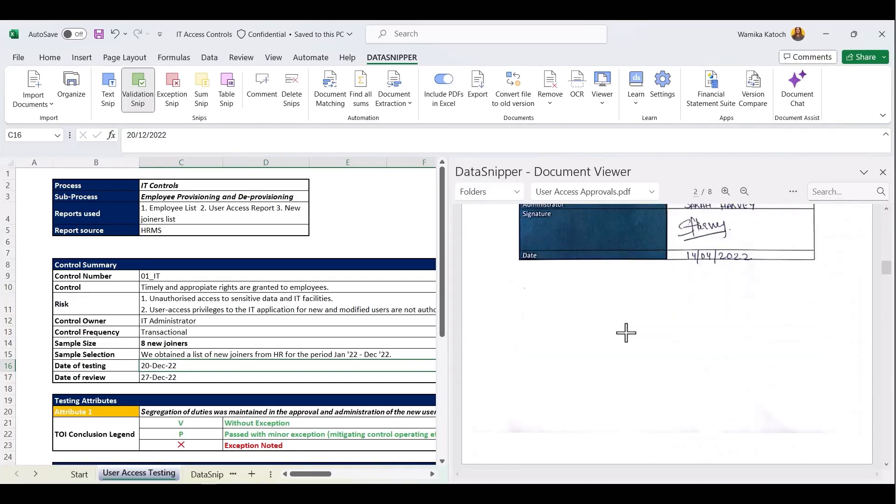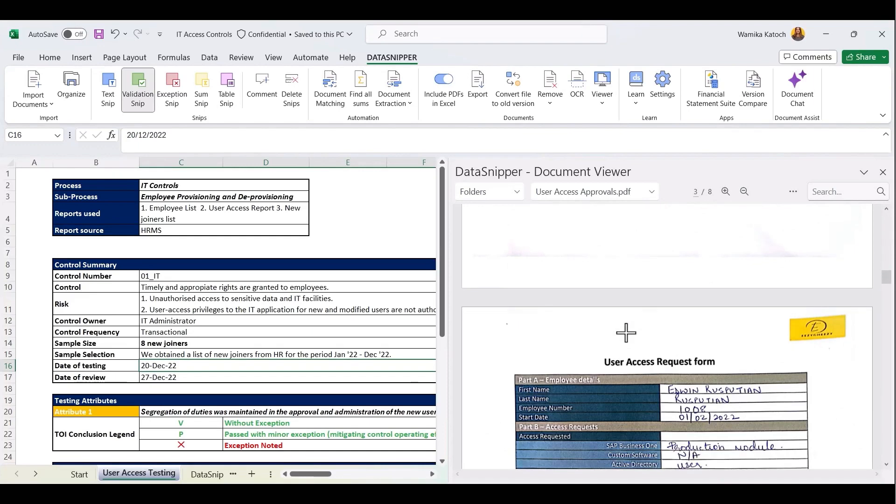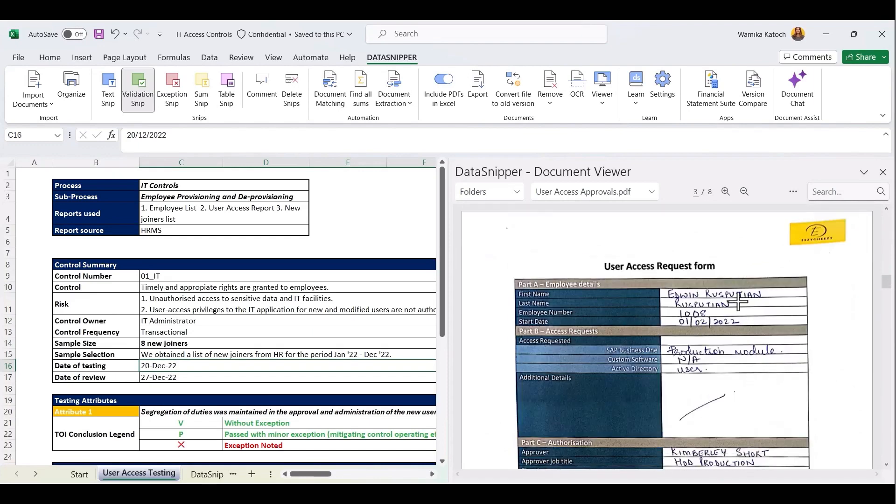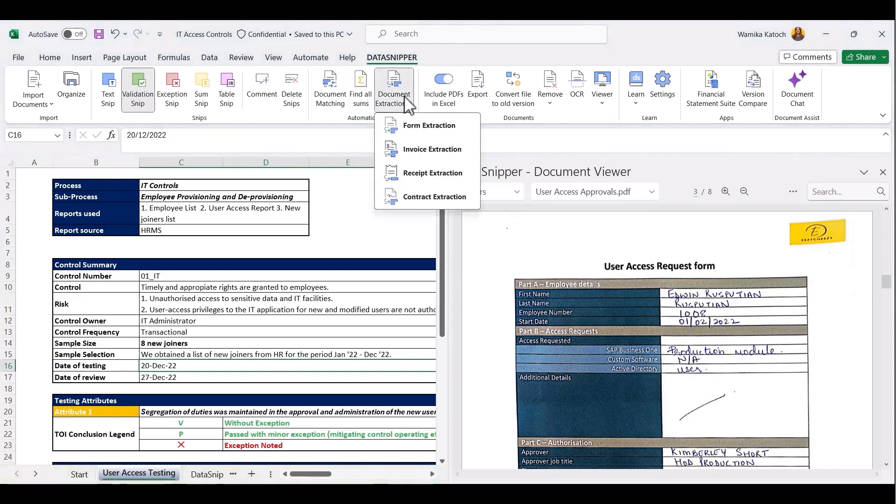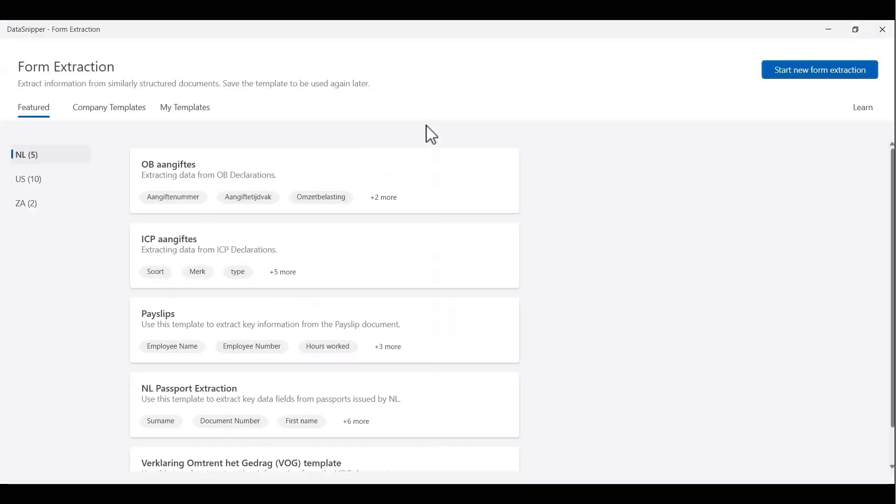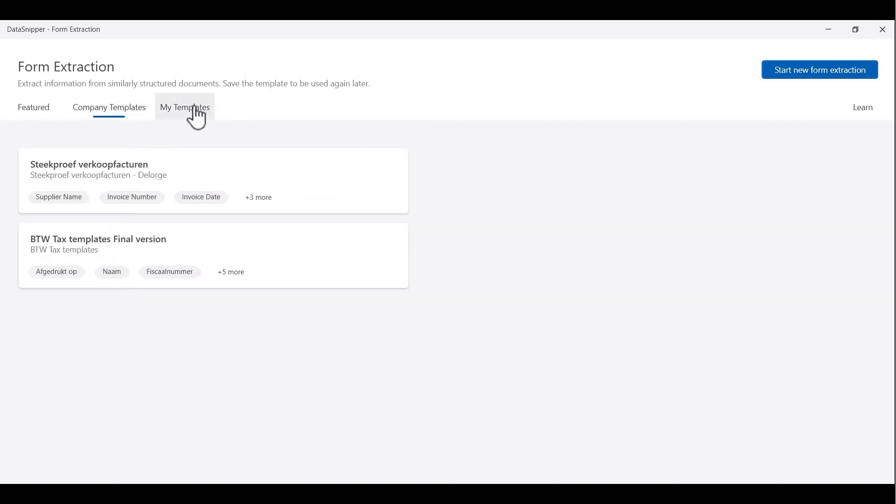If you head over to the ribbon bar, right in the center, we have an automation section where you can find the form extraction. When you click on form extraction, you'll be directed to a form extraction window, which opens up with feature templates, company templates, as well as my templates. Now let's understand how to create an extraction.